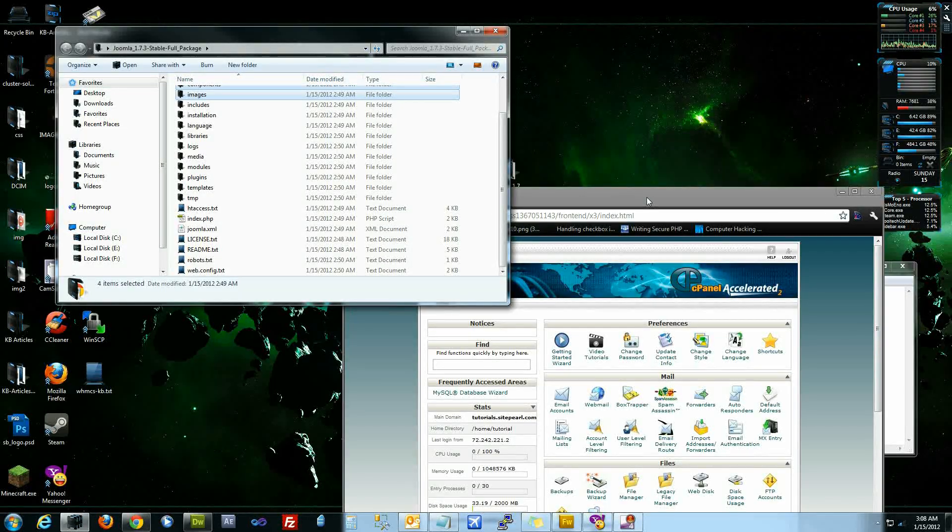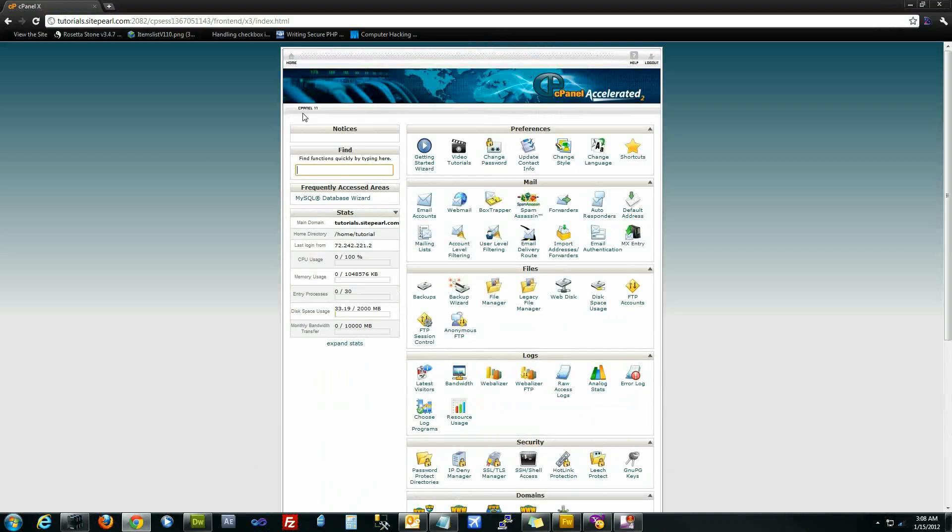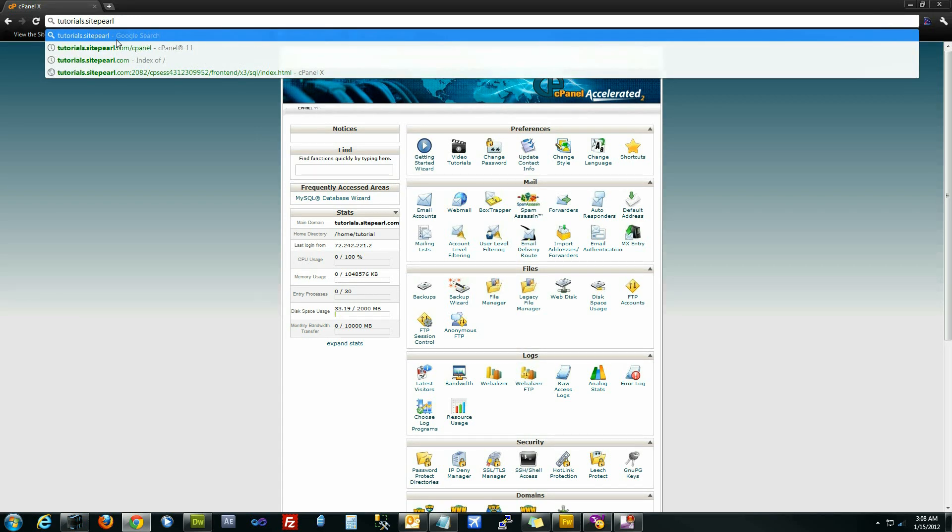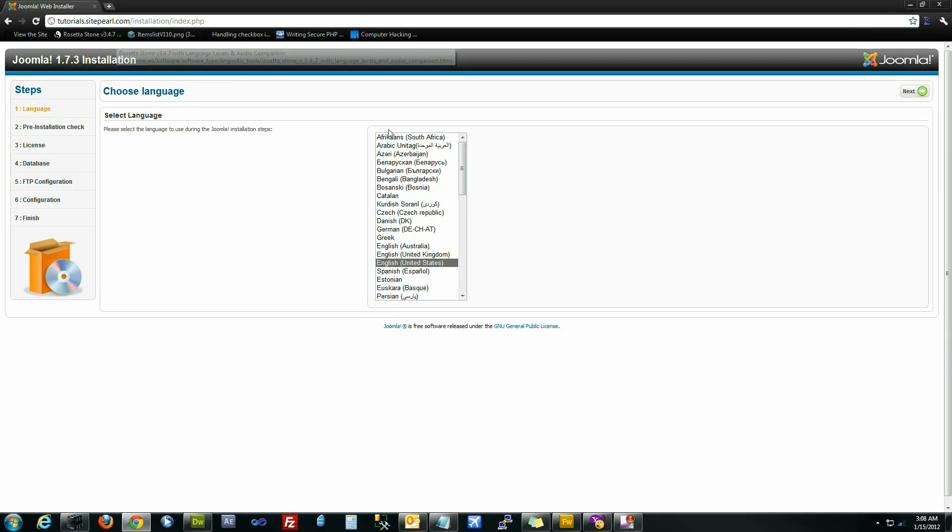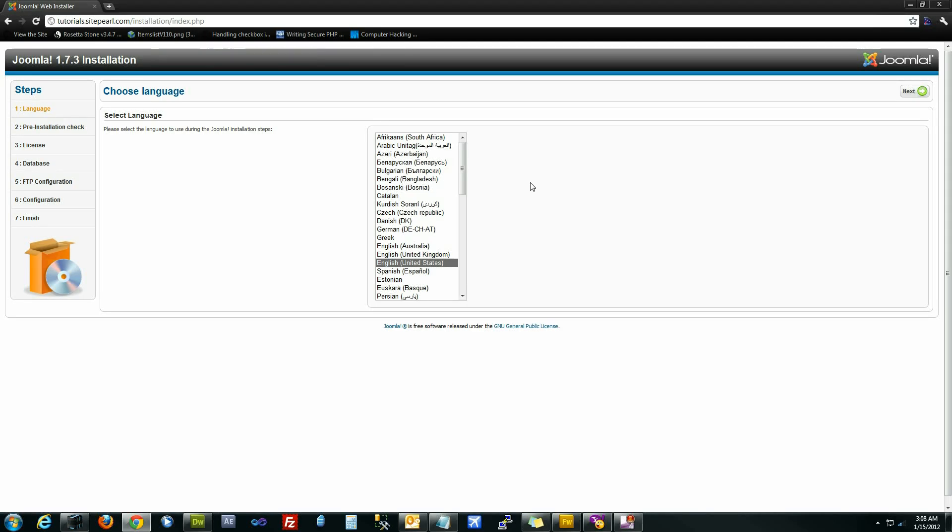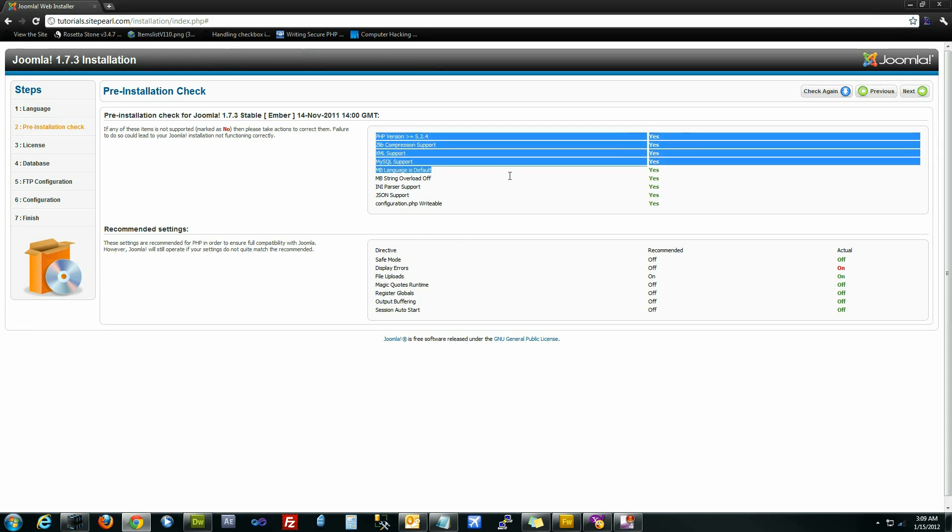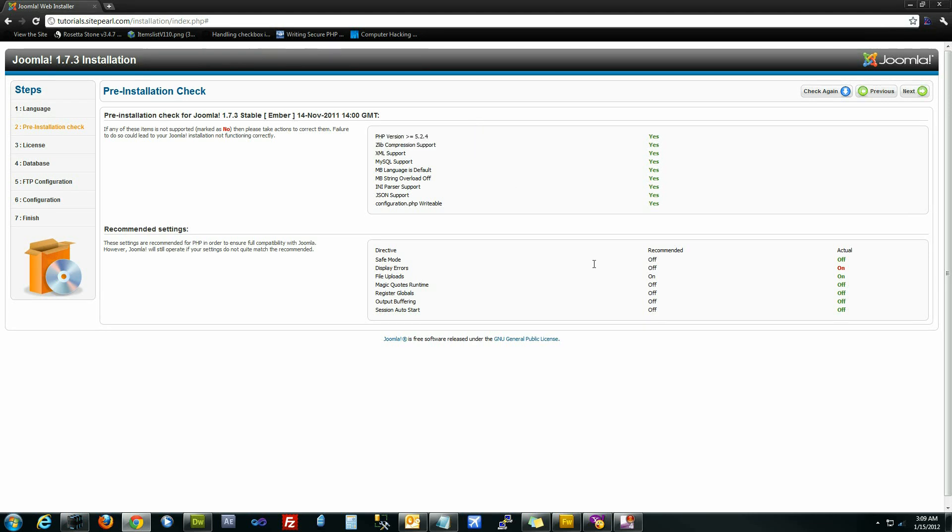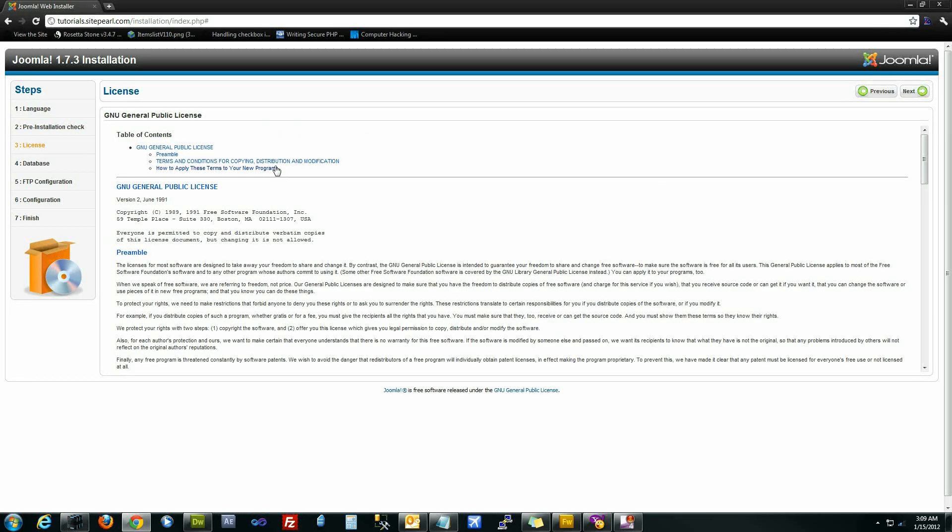After you've uploaded the files to the server, access the location you uploaded the files to. In this case, it's the root directory of tutorials.siteforall.com. We'll be shown the Joomla installation screen. Select your language, we speak American here in the United States. It'll do some pre-installation checks. If you're using a standard web host, most of the times these will all come back as thumbs up. Hit next.